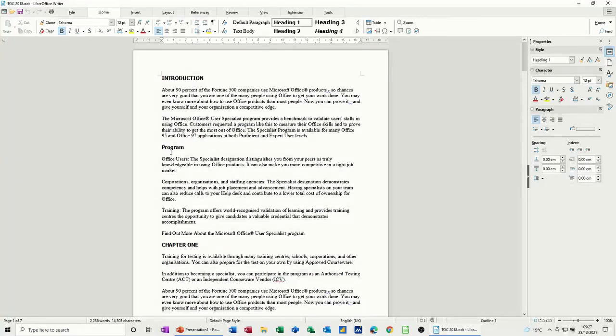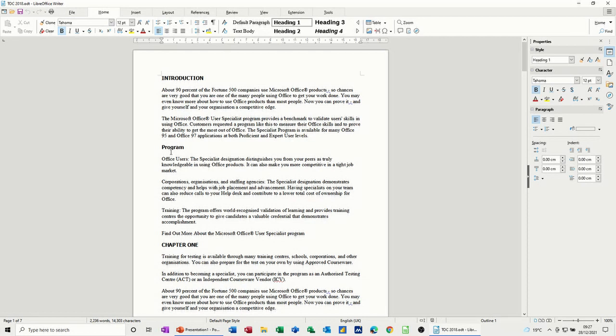Hi guys, welcome to this session on LibreOffice Writer. In this module, I want to talk about how you can insert a table of contents and an index table into a document.